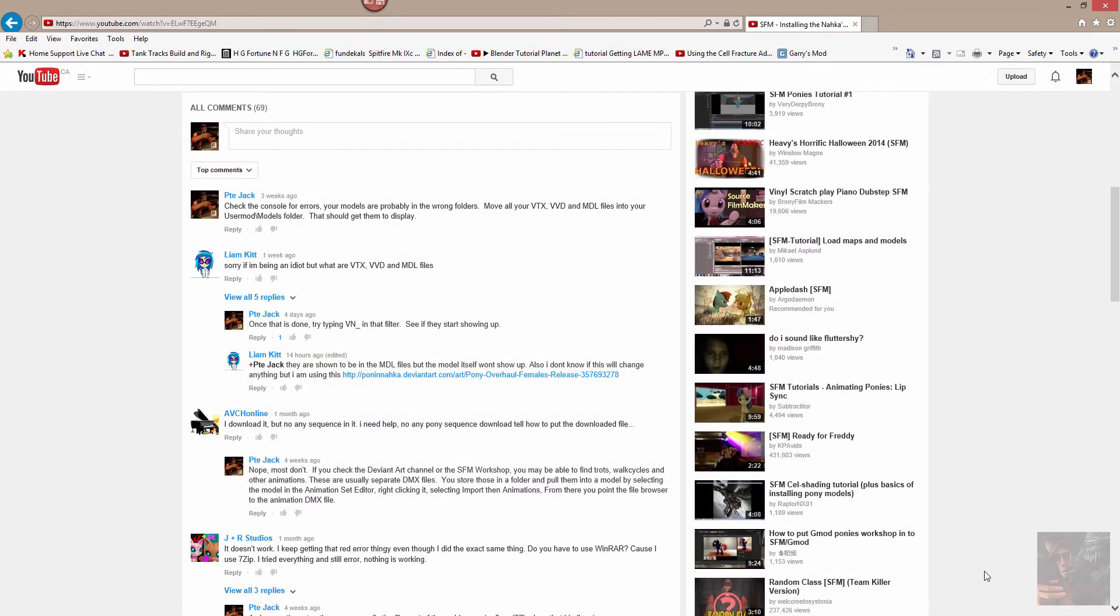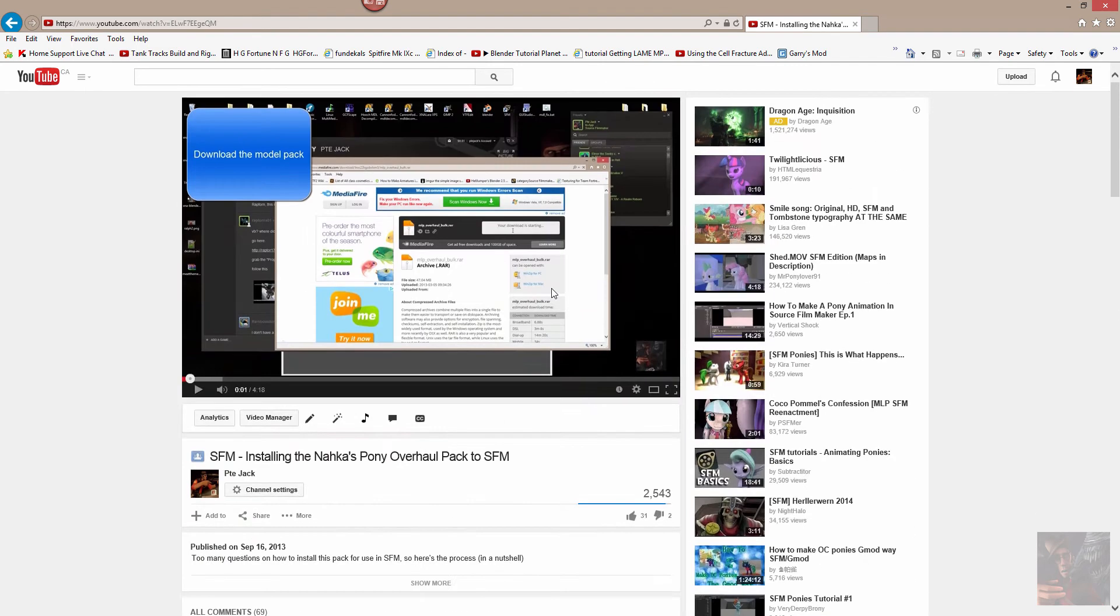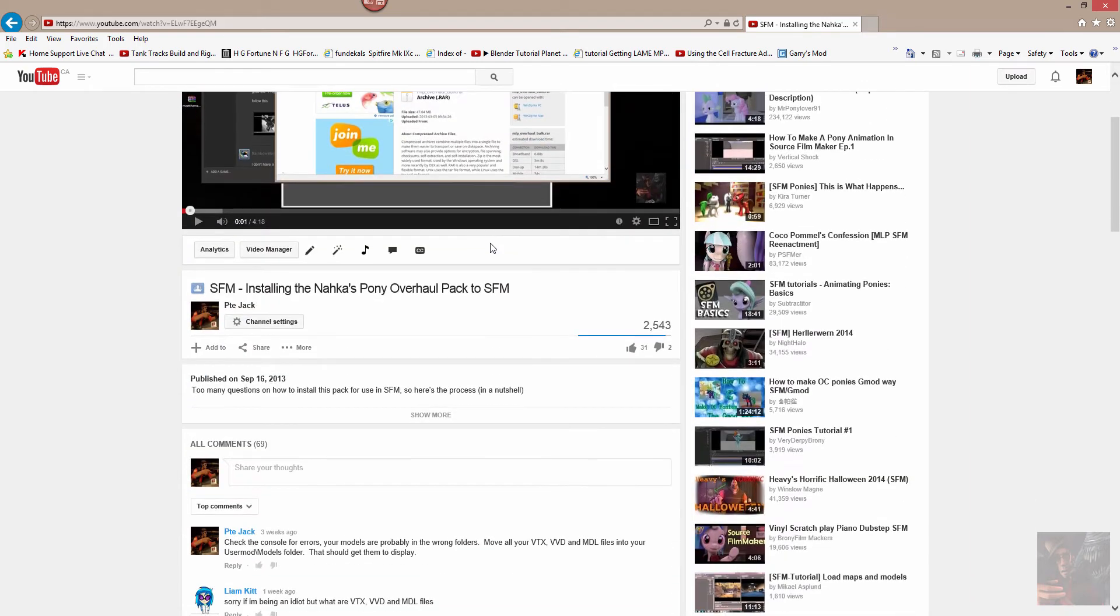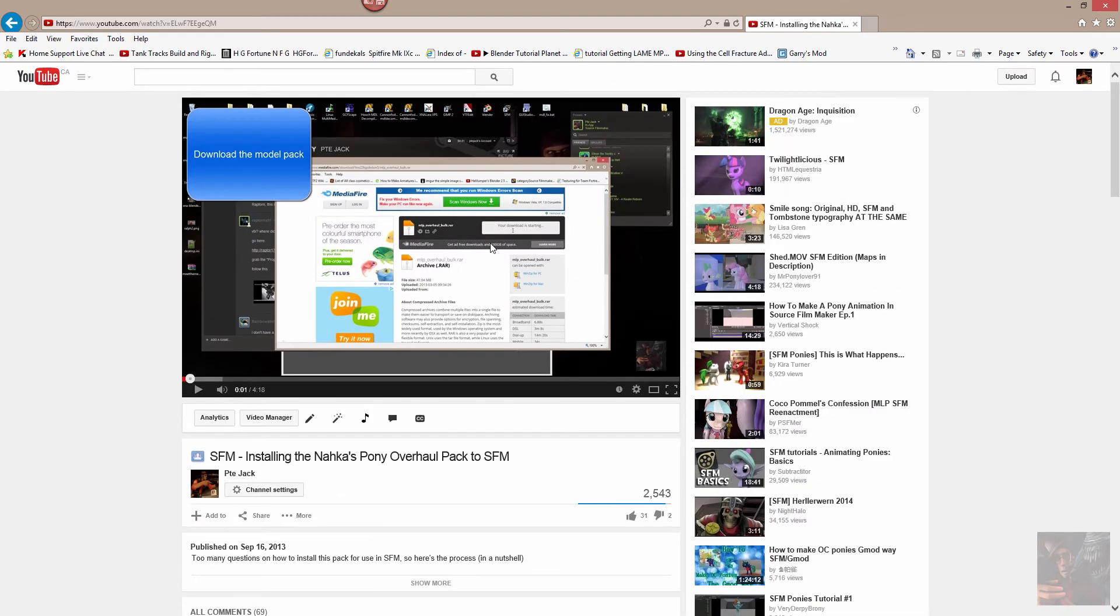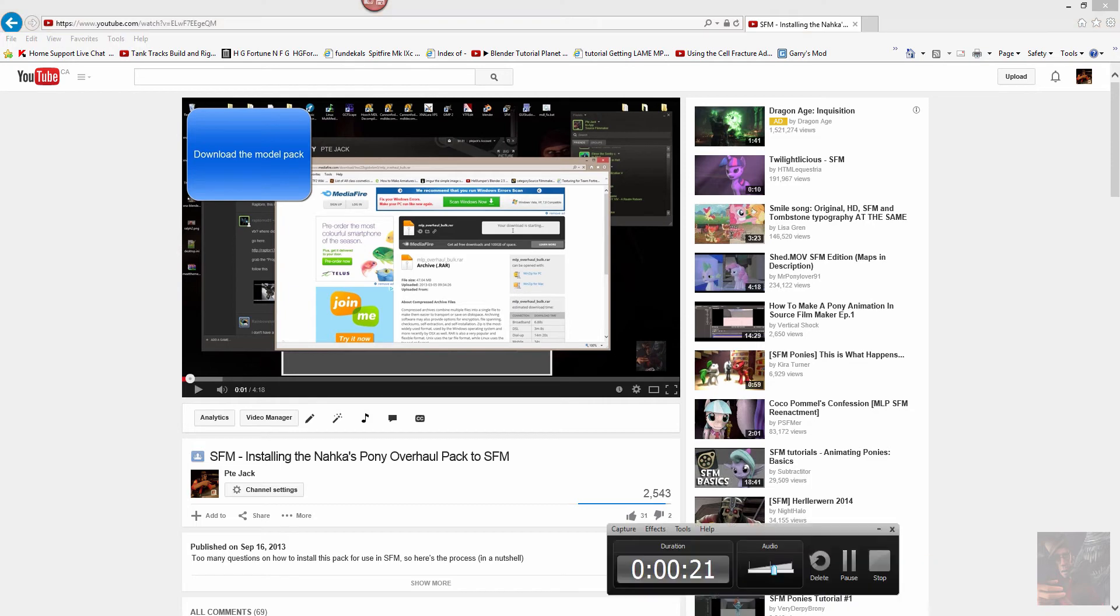Okay folks, Private Jack here. Liam Kitt here has got a problem where he just can't get things to load using my video How to Install the Pony. So we're going to do it a different way, and actually in this video I'm going to show you how to install the phonemes and the emotions as well. So here we go.